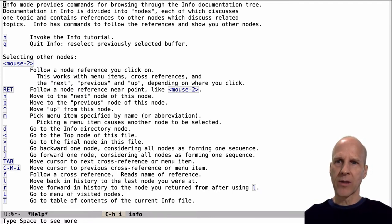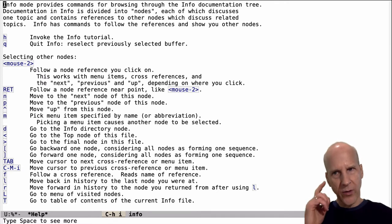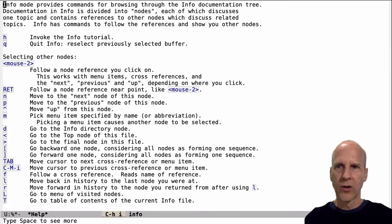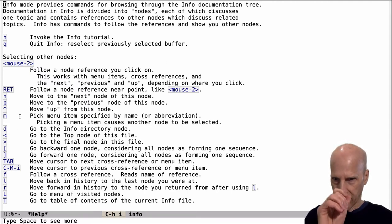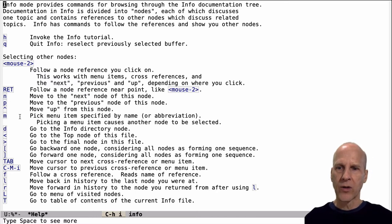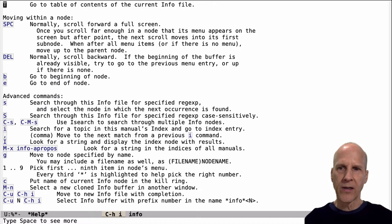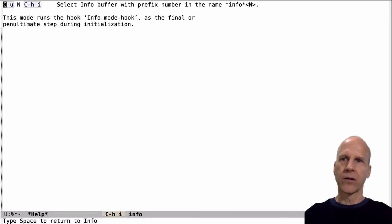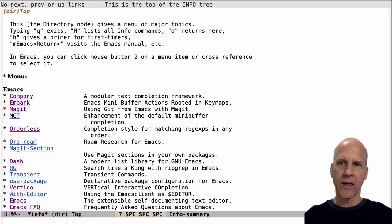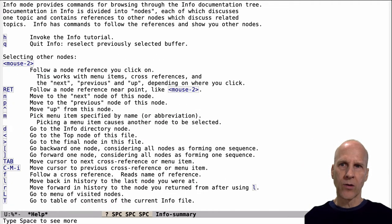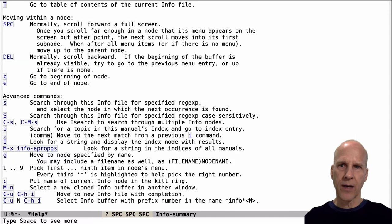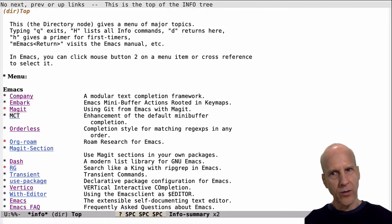We've already talked about some of this. If you're in the info system and you type H, you'll get the tutorial. Q to quit. Down here is D for that top level directory, M for menu. You can do — if you see at the bottom it says type space to see more — space will page down. There are three pages here, so you space a couple of times and then space again and it quits that. Anywhere in the info system, question mark gives you these key bindings about how to navigate, and question mark again will get you back to the top.